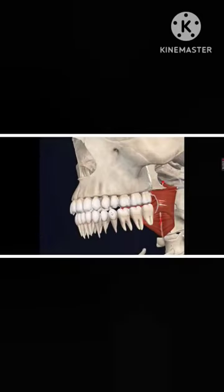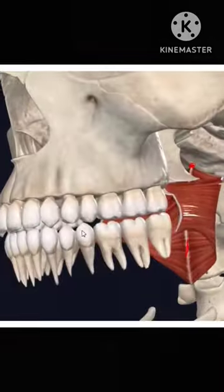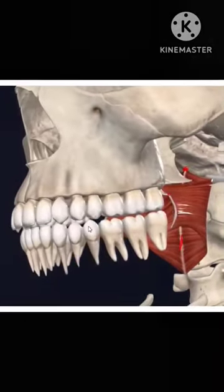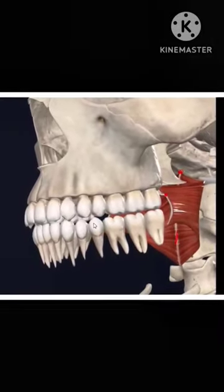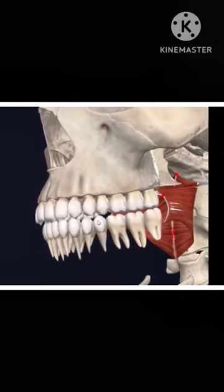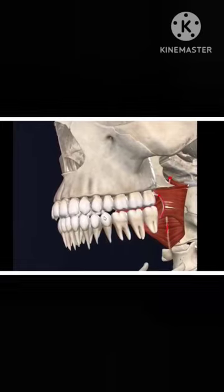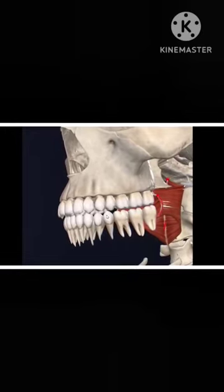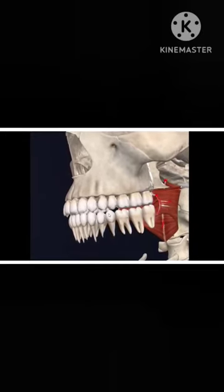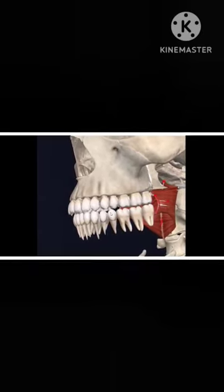So, the pterygo-mandibular raphe is a band which attaches from the pterygoid hamulus to the inner side of the mandible, and it provides origin to the fibers of the superior constrictor.